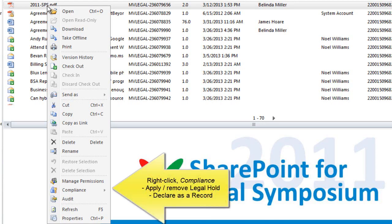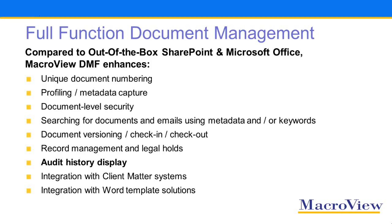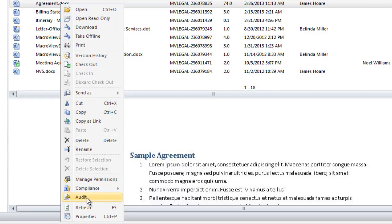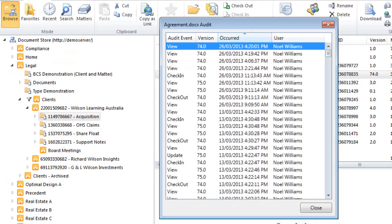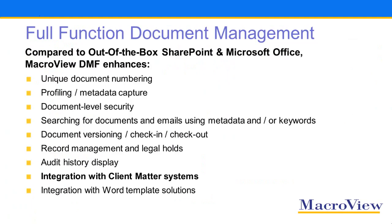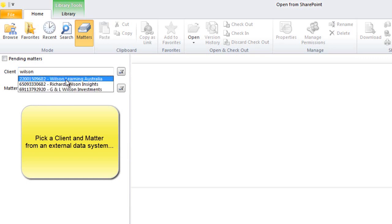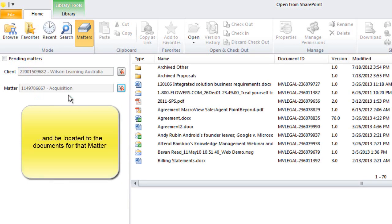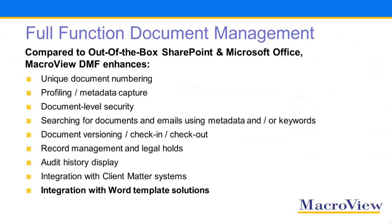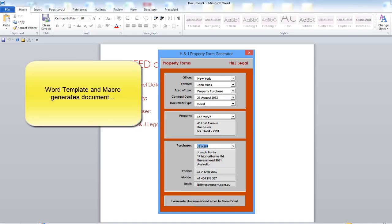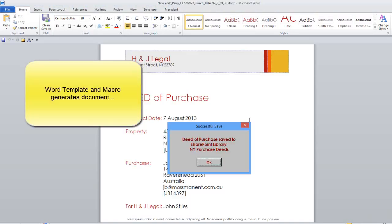DMF provides convenient access to the records management features of SharePoint and to the audit history records in respect of an individual document in SharePoint. Legal users appreciate how MacroView DMF provides convenient access to the documents for a matter, and users generally like the way MacroView DMF can be integrated with Word macros and template solutions.